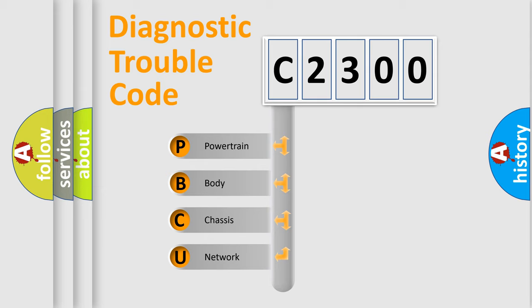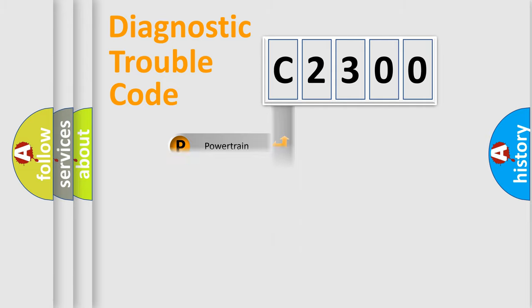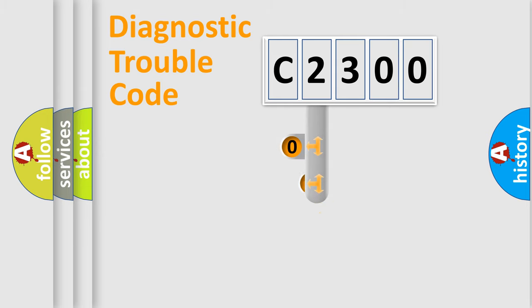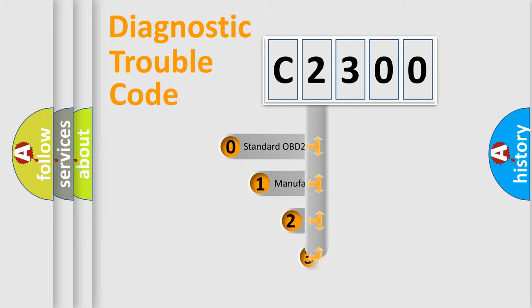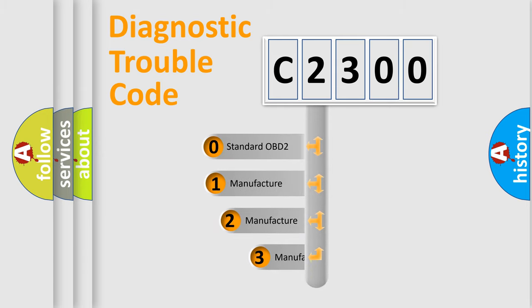We divide the electric system of automobiles into four basic units: Powertrain, Body, Chassis, and Network. This distribution is defined in the first character code.